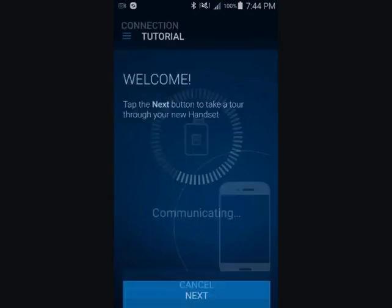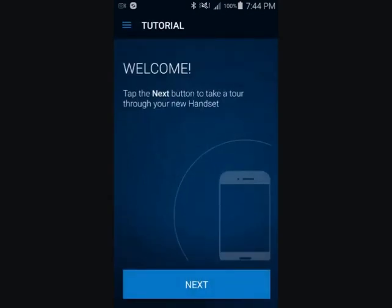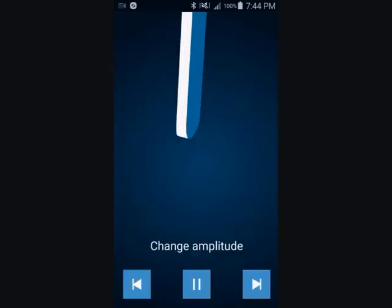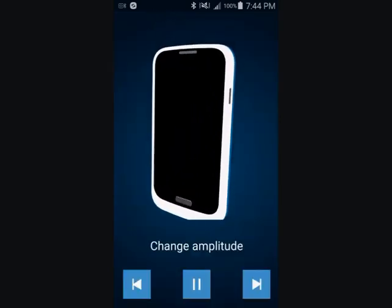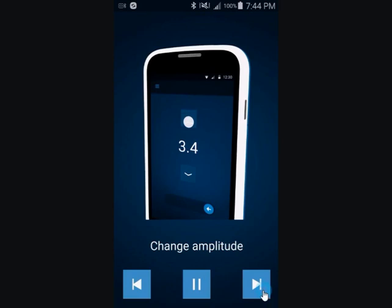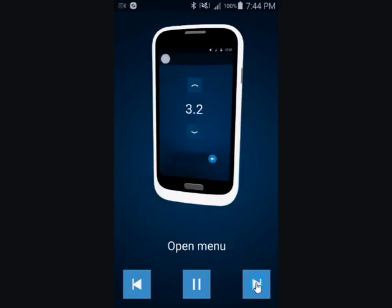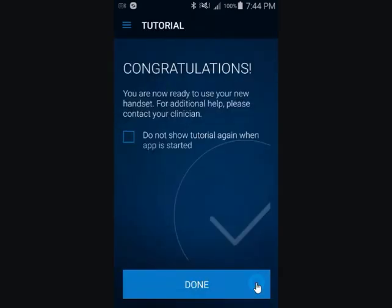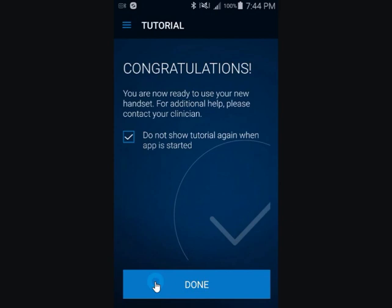Tap Next to start the tutorial. Tap Forward to advance through the tutorial. It is not necessary to view the tutorial every time the MyTherapy app is opened. At the end of the tutorial, you can check the box for Do not show tutorial again when app is started, and then tap Done.